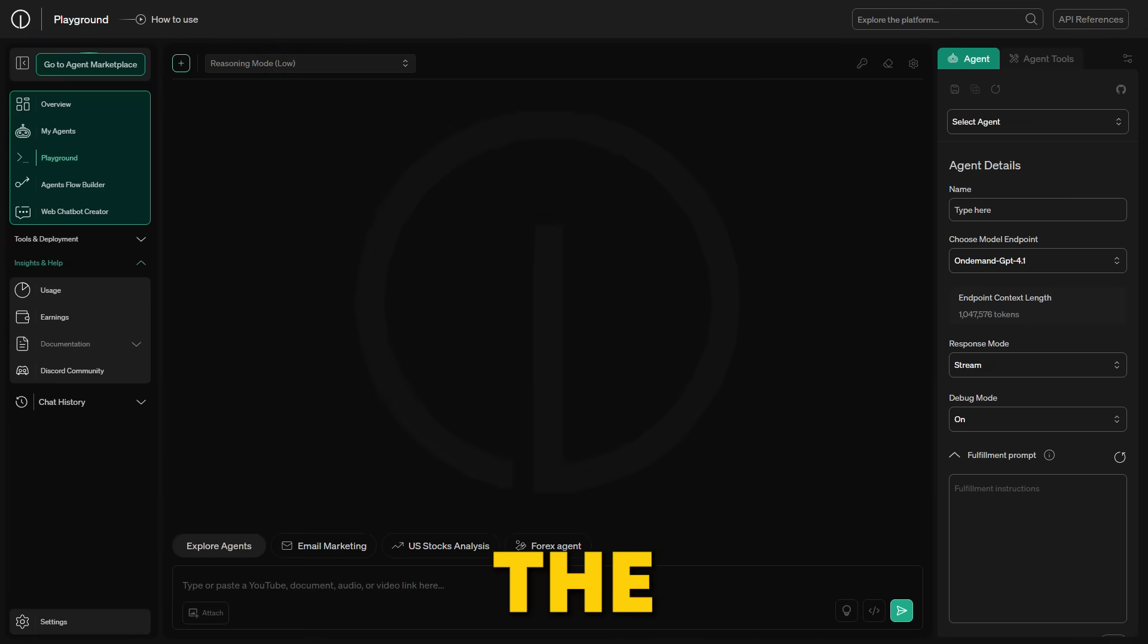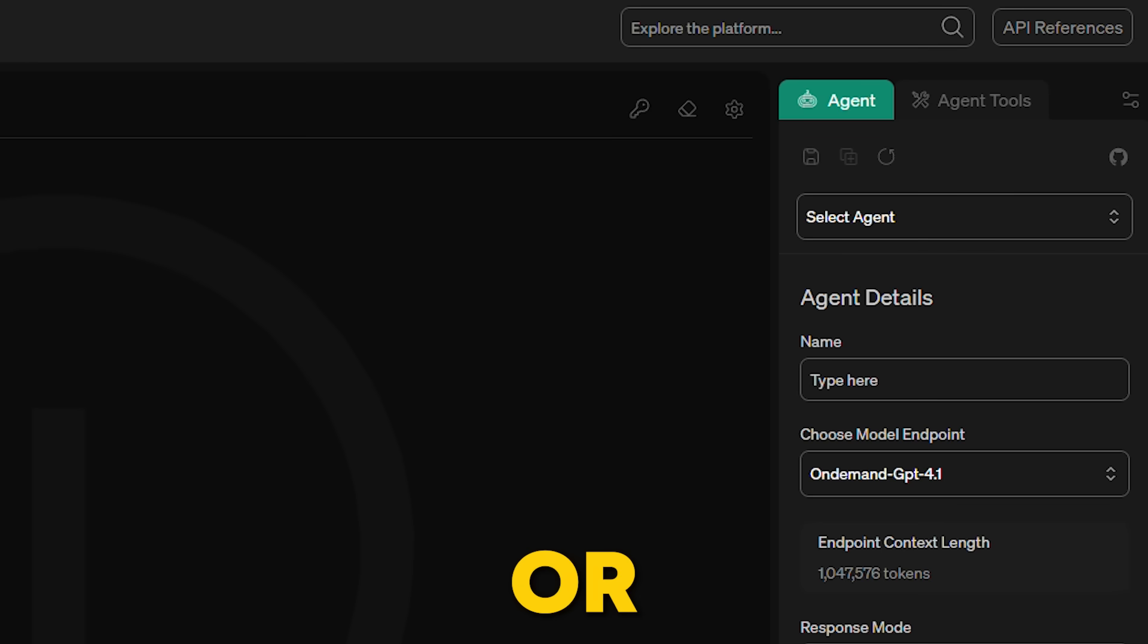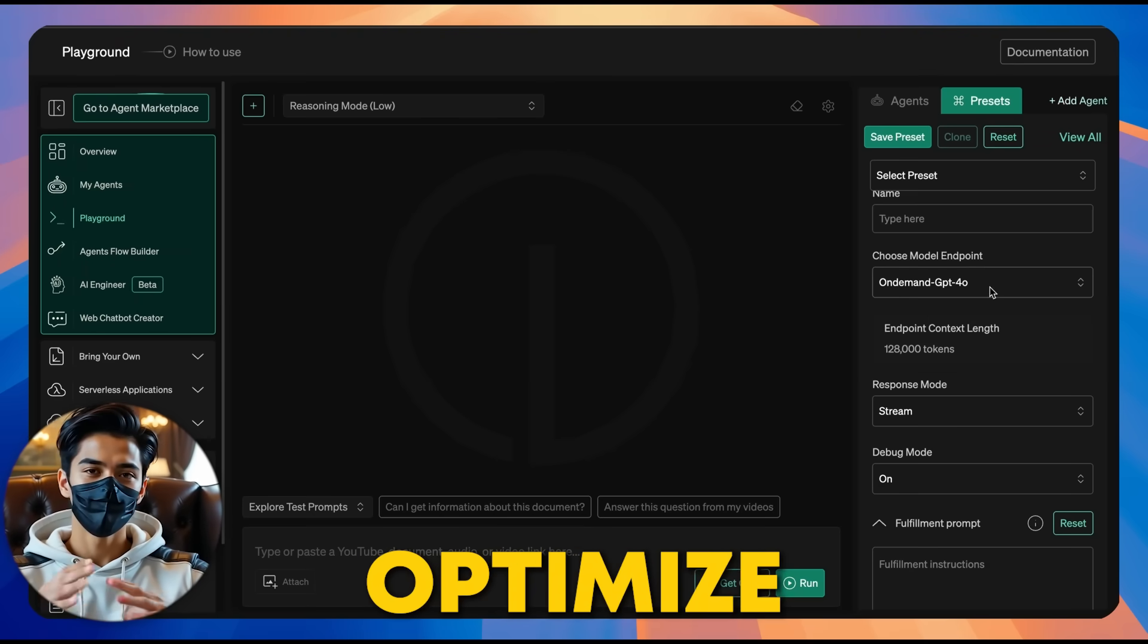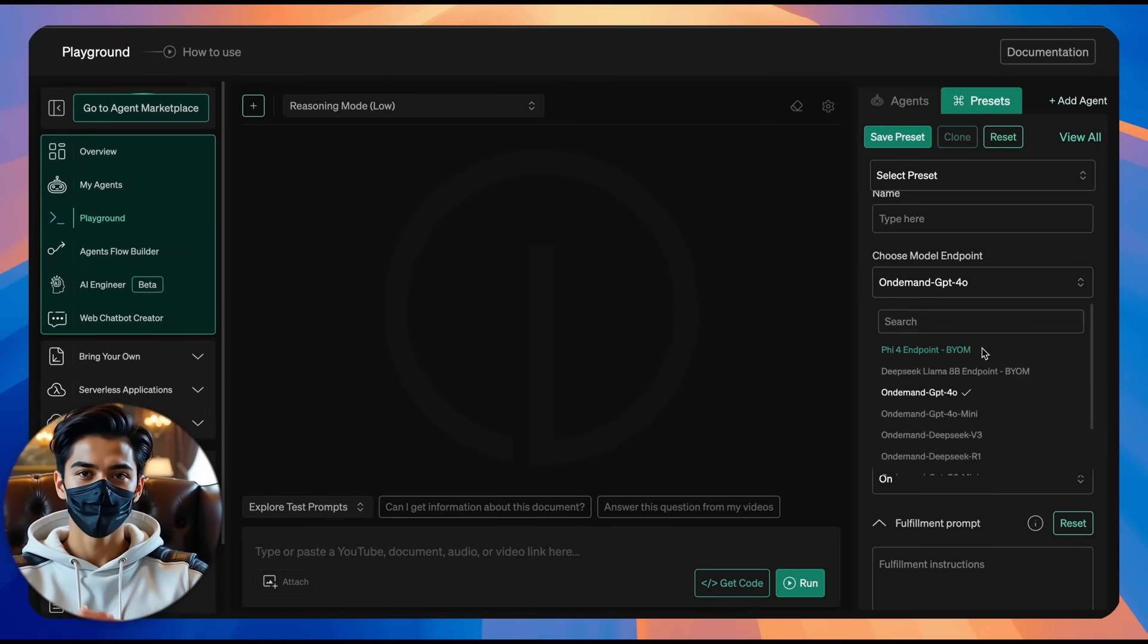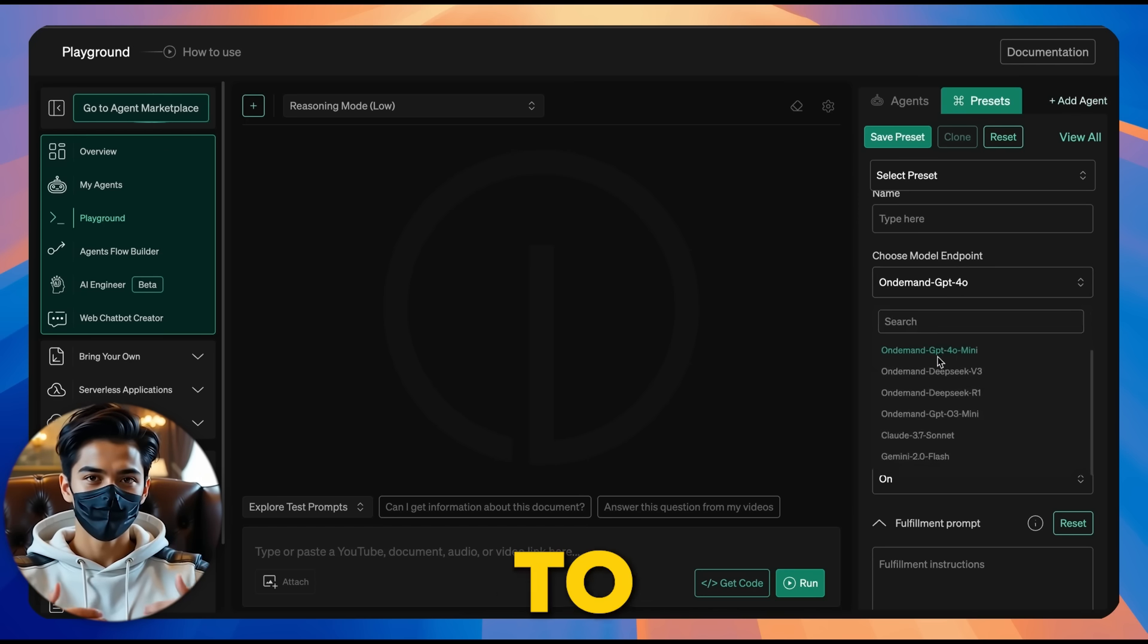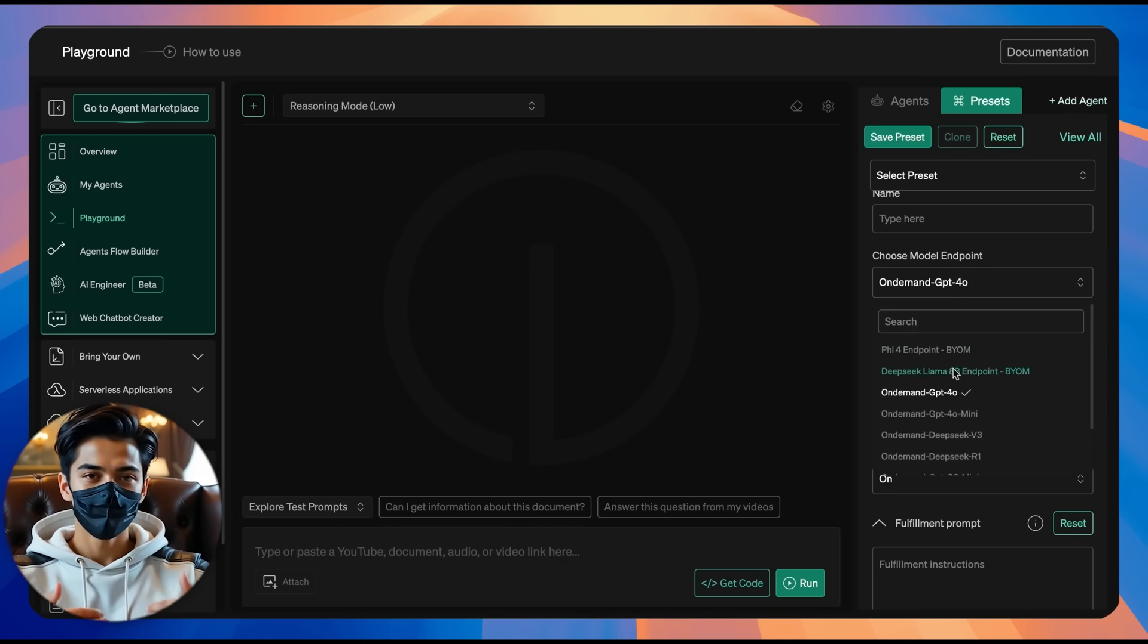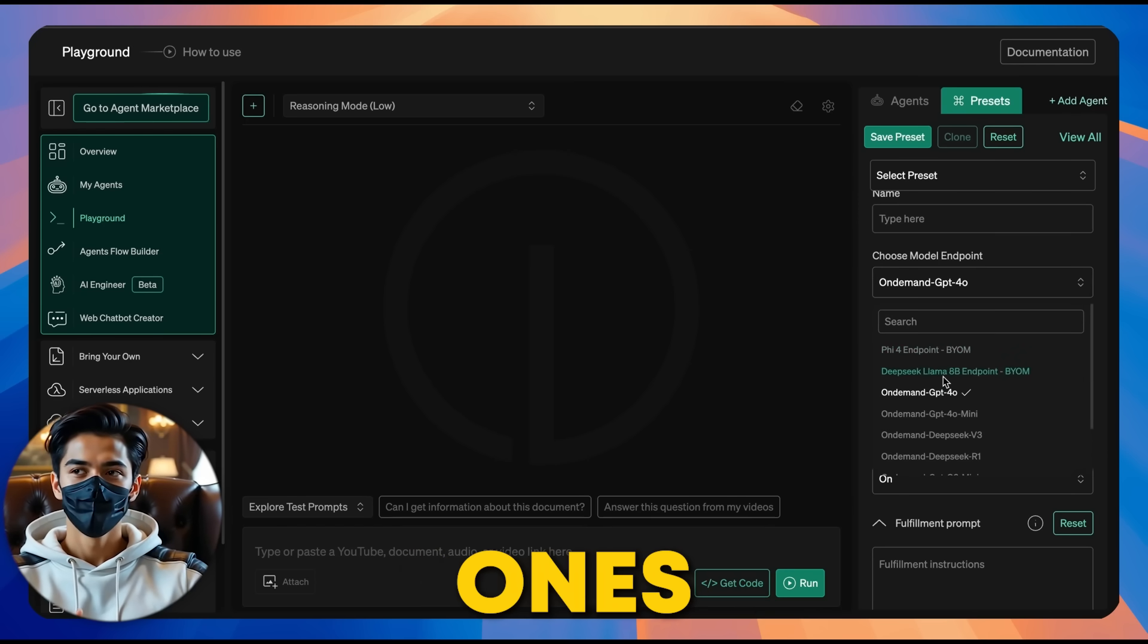Now back in the playground, you can either select a saved preset or create a brand new one by naming it. You can also choose the model endpoint, which helps you optimize for performance, cost, and scalability. By default, the model is set to GPT 4.1, but you can switch to other predefined models or even your custom ones.